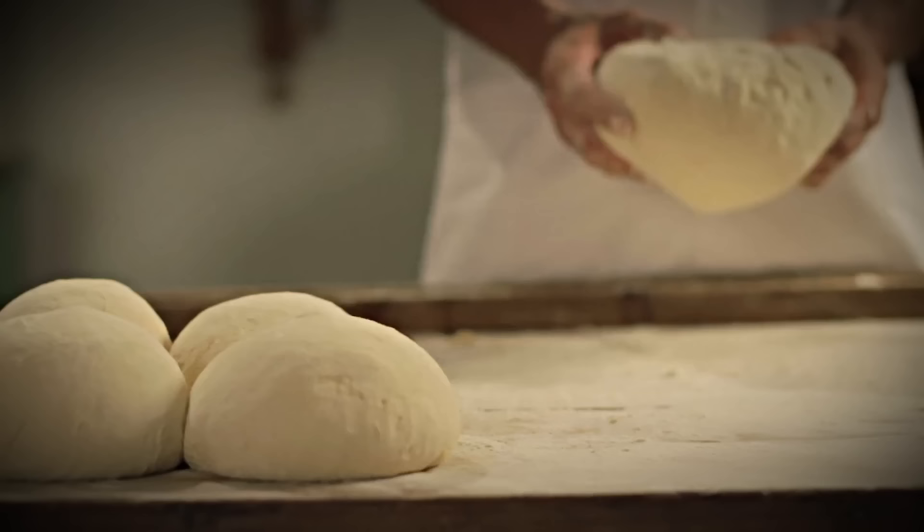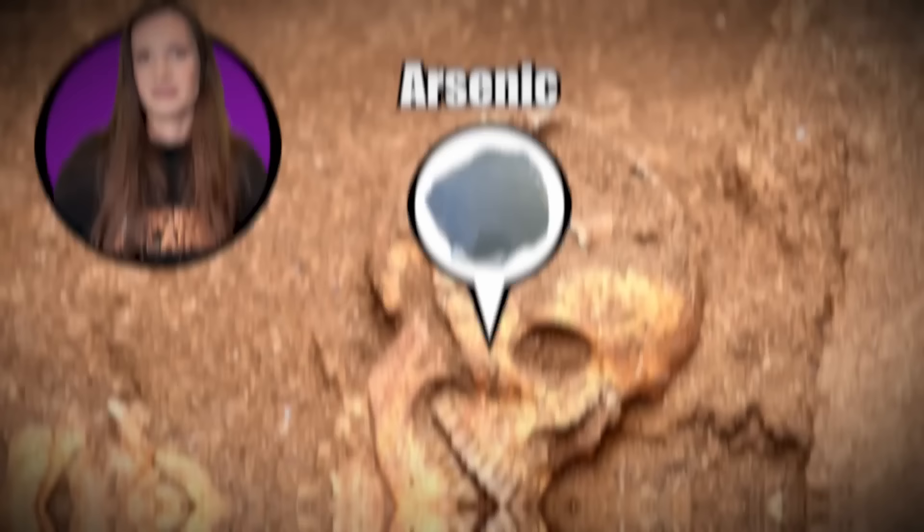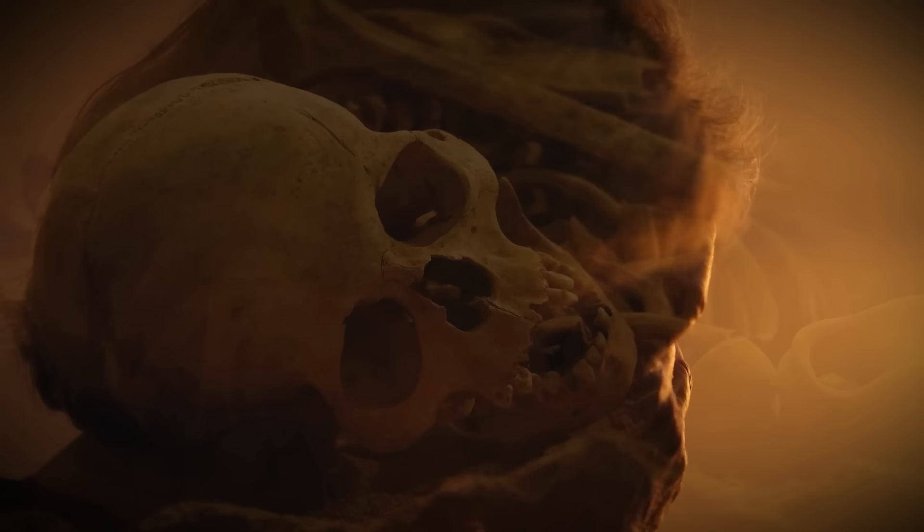For years, scientists have been trying to figure out what it was that caused everyone who ate the bone bread to perish. It was thought that maybe the bones had a toxic substance in them. Maybe arsenic. It's also been suggested that the people suffered such psychological trauma from consuming the bones of their ancestors that they died. Recently, though, a more likely explanation has come to the surface.